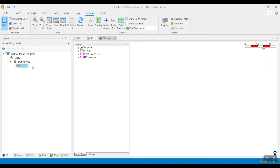Hi everyone, this is Trixie Pomara-Ceciliano, Digital Sales Manager for the planned product line. I am going to show you how to create an animation of the scenarios in FAST when running CFD calculations.